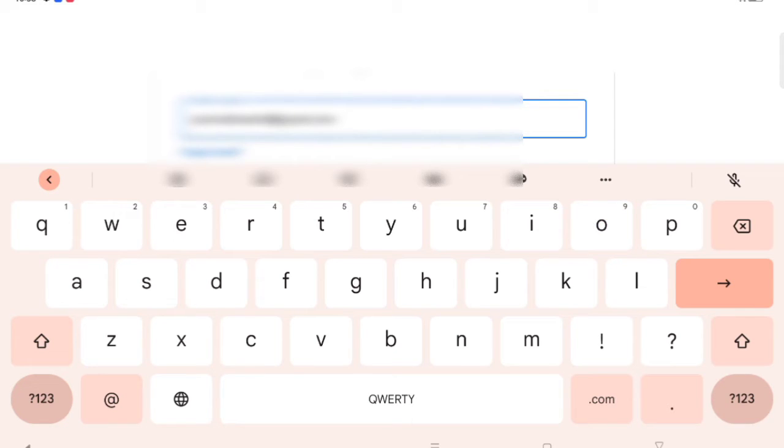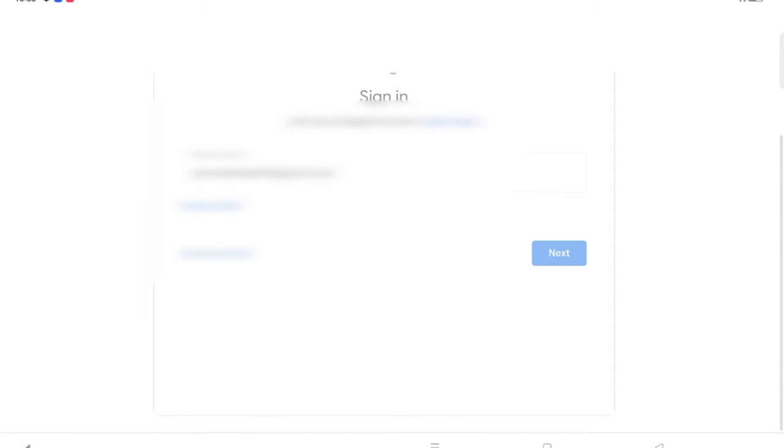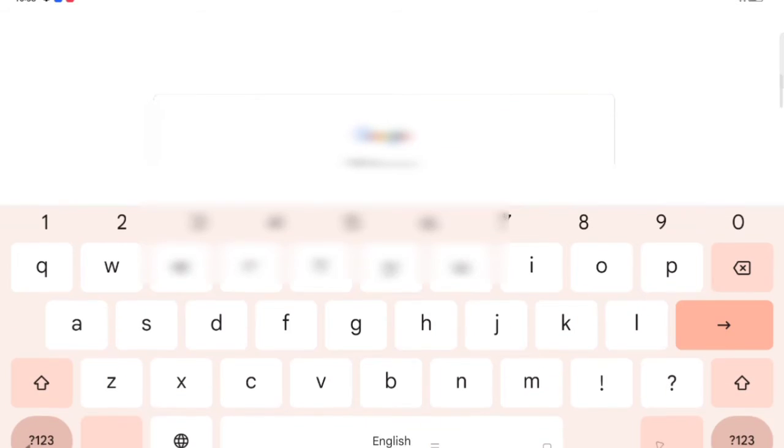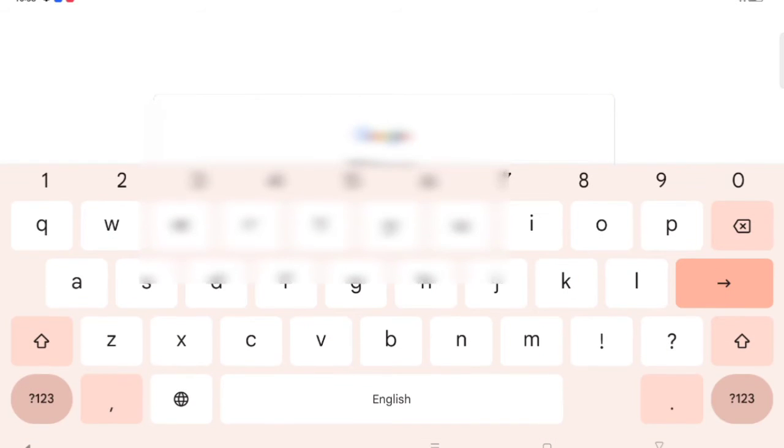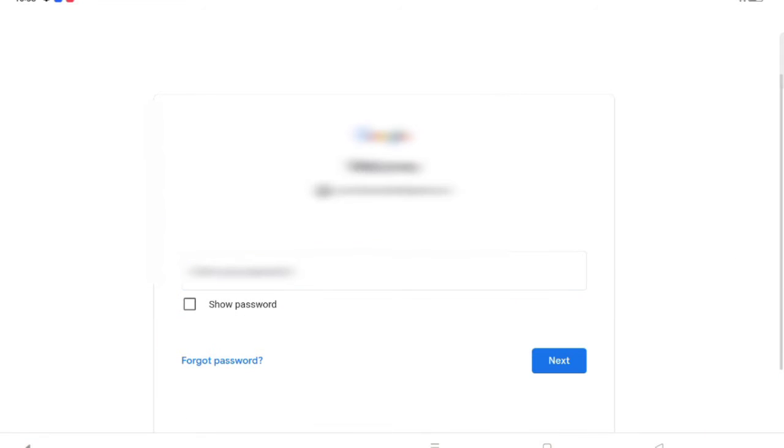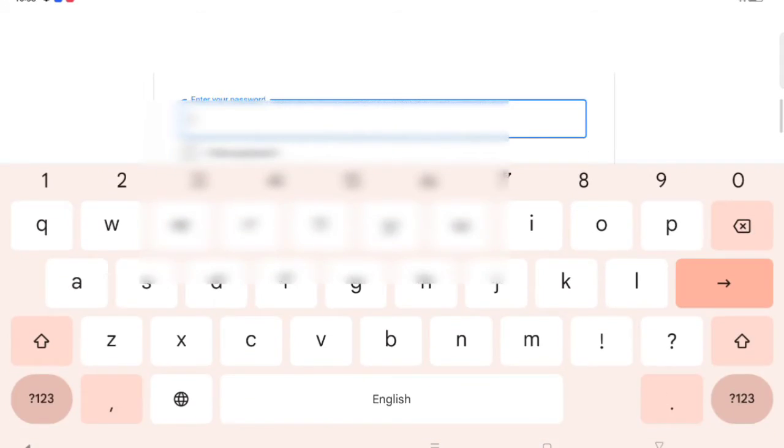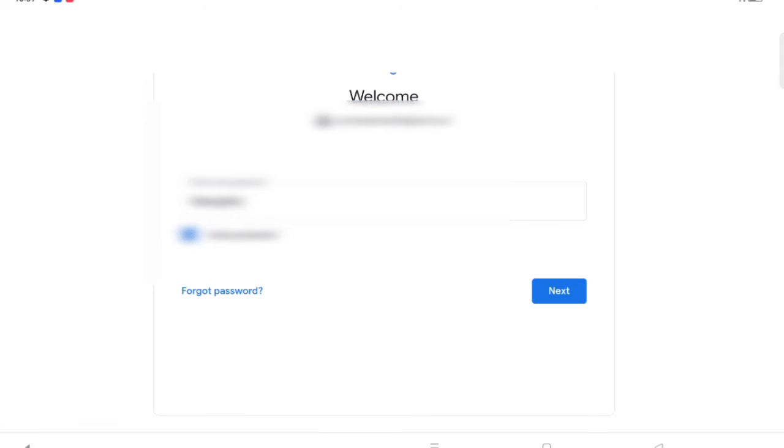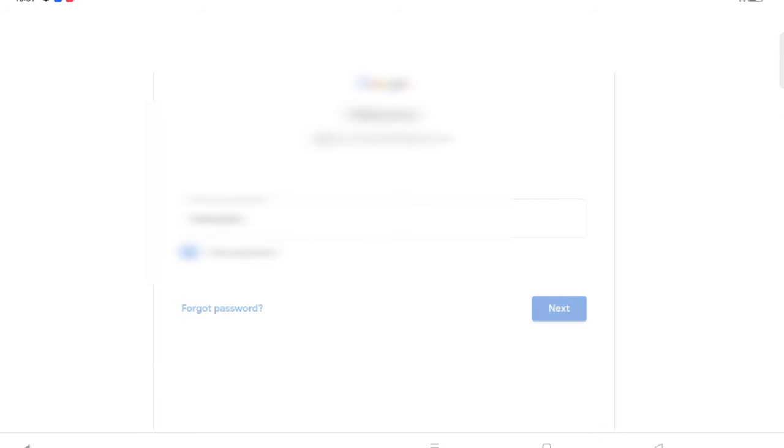Just click on Enter. When you click on Enter, you can see you have to enter your password. So let's enter the password. After you enter the password, click on Next.